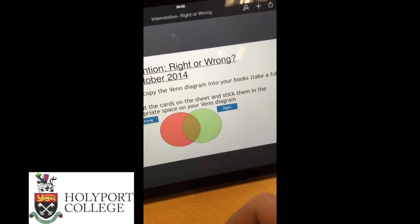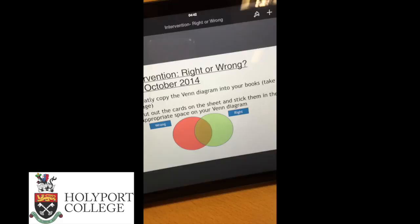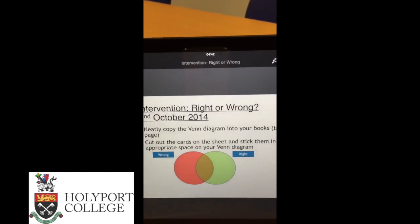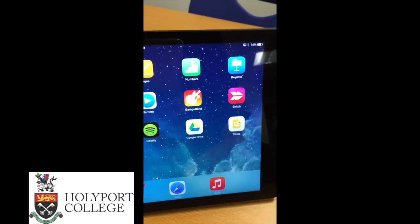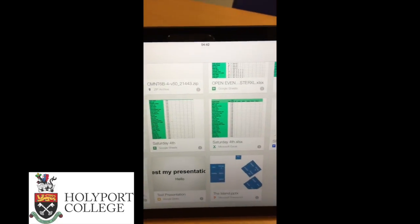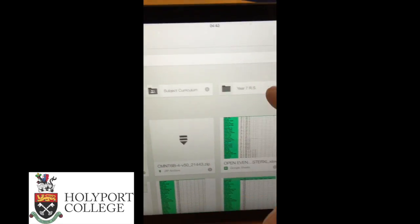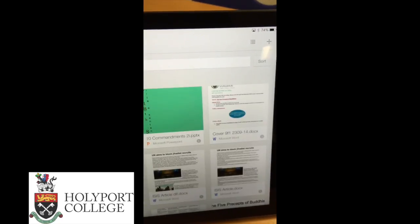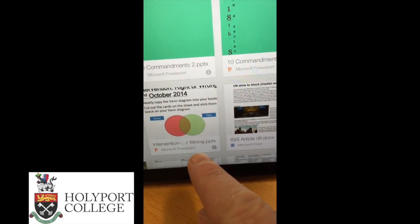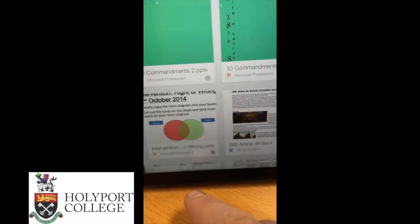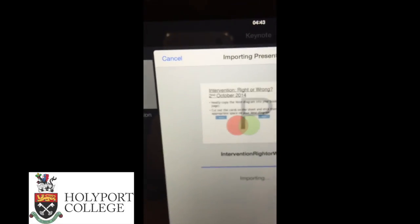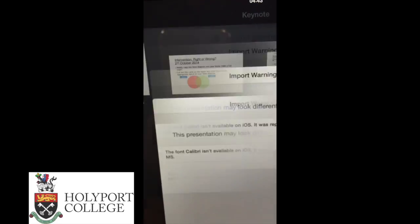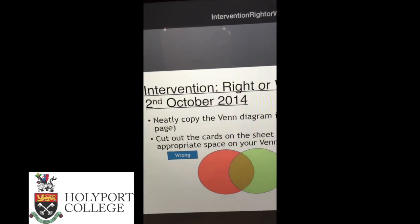The other way, if you have more than one presentation — say a whole folder of presentations for the day — is to upload them into your Google Drive. I'll show you how to upload in a separate video. Once the files are in Google Drive, open the Google Drive app, navigate to your folder — here I'm going to the Year 9 RS folder — find the presentation, tap the info icon, select 'Open In Keynote,' and the presentation will open in Keynote.